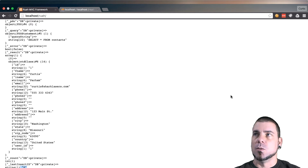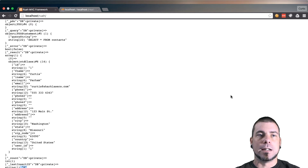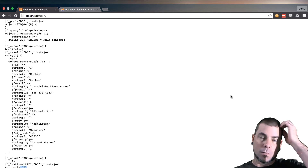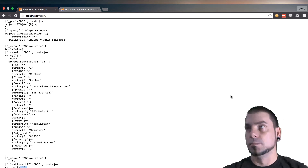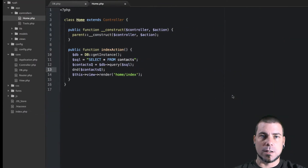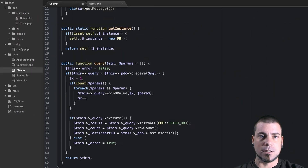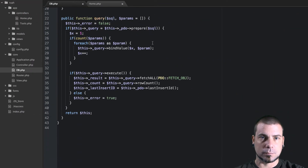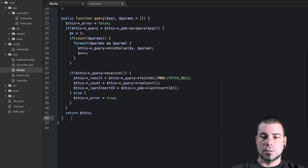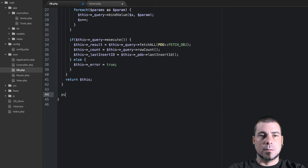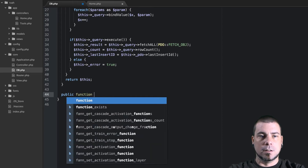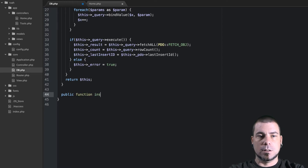Hello and welcome back. In this video we're going to go ahead and create our insert method so that we can easily insert records into our database with our wrapper. Let's jump right in and go back to our DB class. After our query method, I want to give a few lines and create a public function insert.